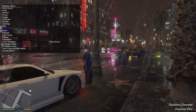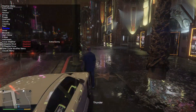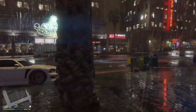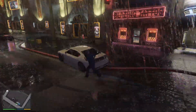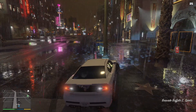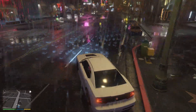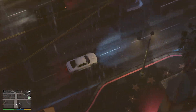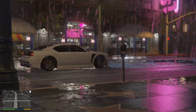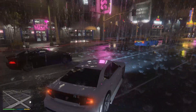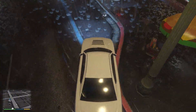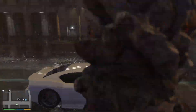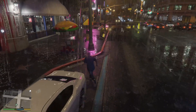Now let's go back to Weather and try the Thunder setting. As you can see, all the rain, the raindrops, and even the puddles look incredible. Comment down below if you think it's good, and also comment what mod tutorials you want next.